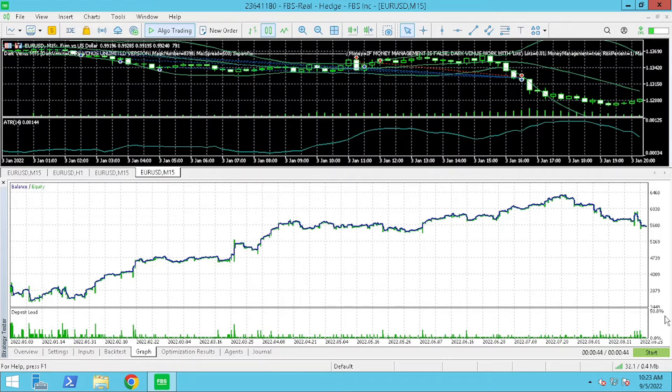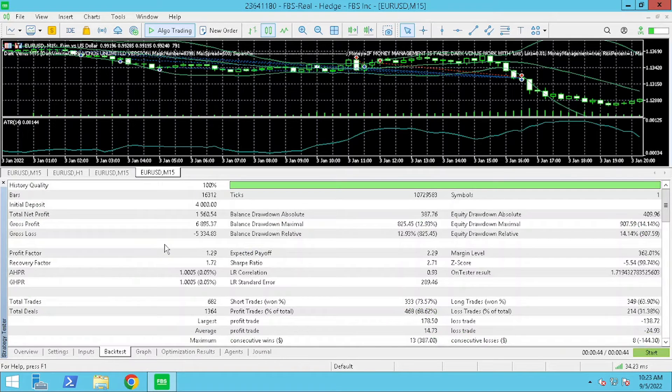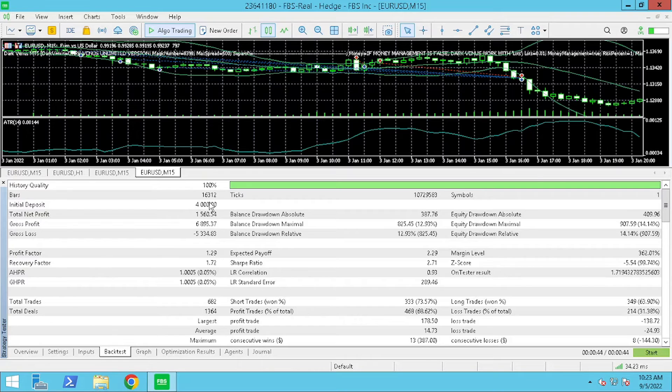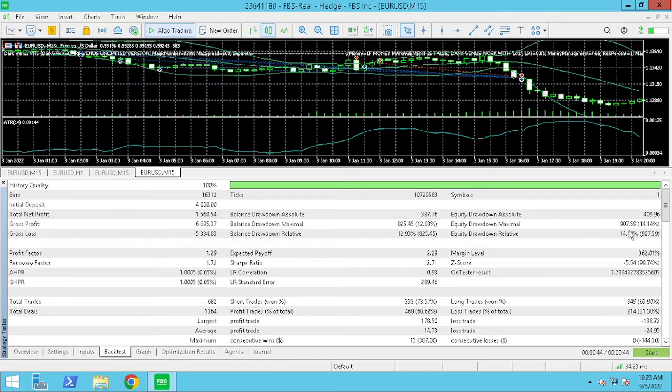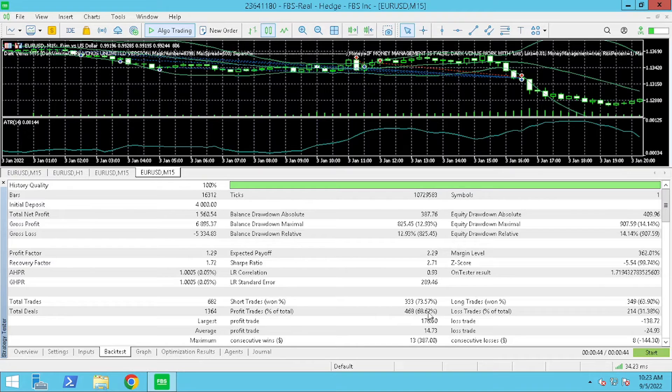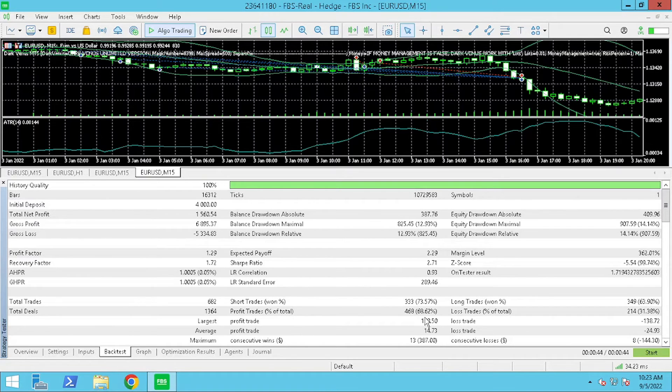Let's take a closer look at the results. The total net profit is $1,560.54 with a balanced drawdown of 12.93% and an equity drawdown of 14.4%.